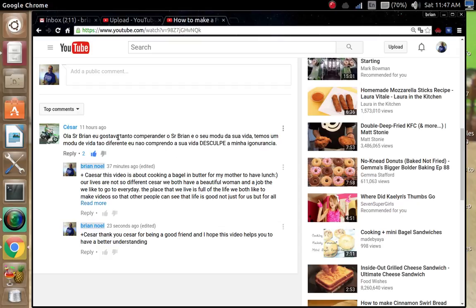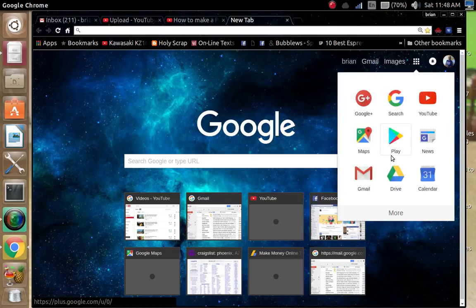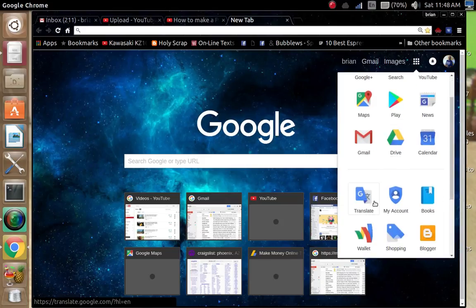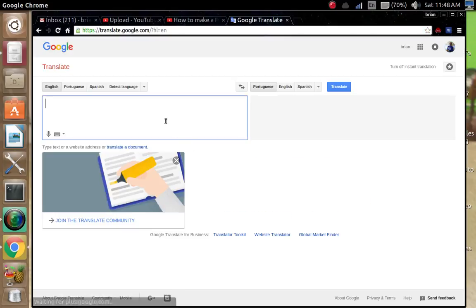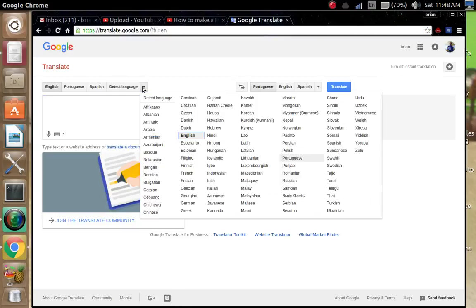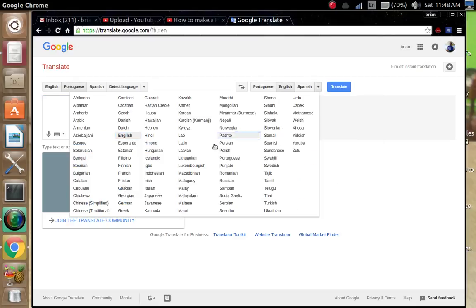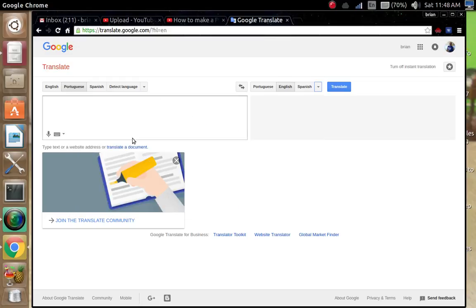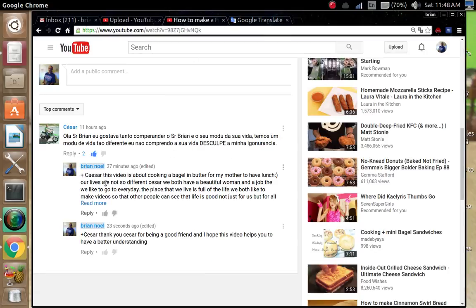So I'm going to show Cesar how to translate my words into his words. First of all, you go up here and you open the tab, then you go over here and you click on this box and you scroll down to this application, Google Translate, and you click. All right, and then you come up here and you make sure that you detect the first one, and then the second one from Portuguese to English. Then we go back...